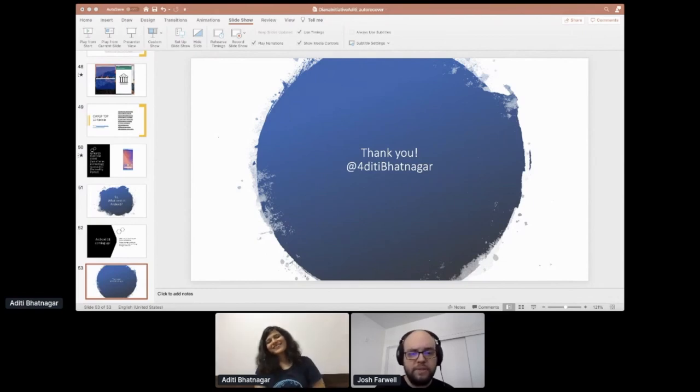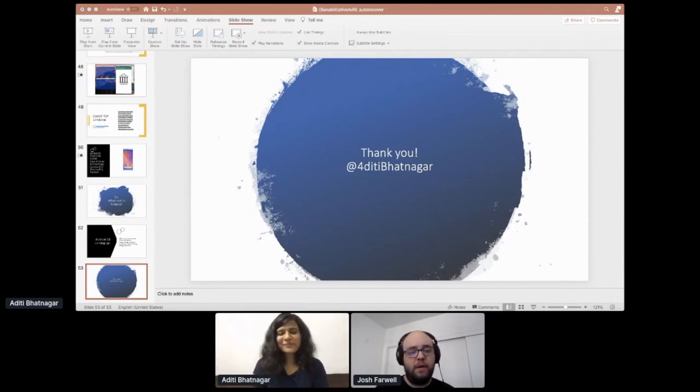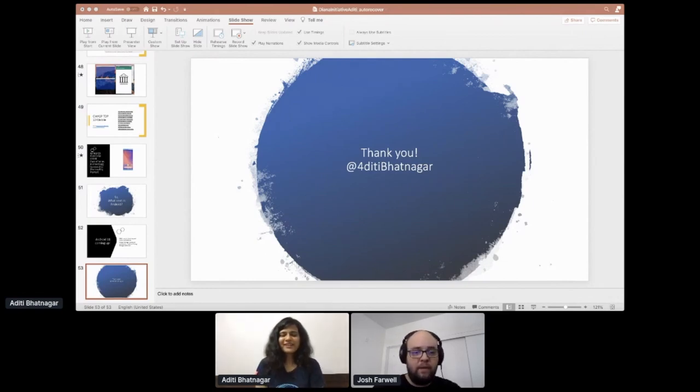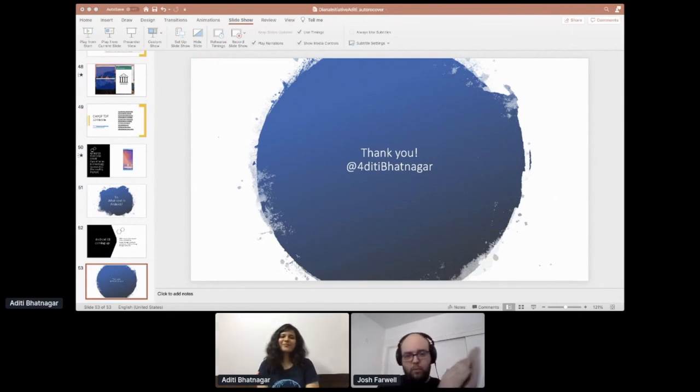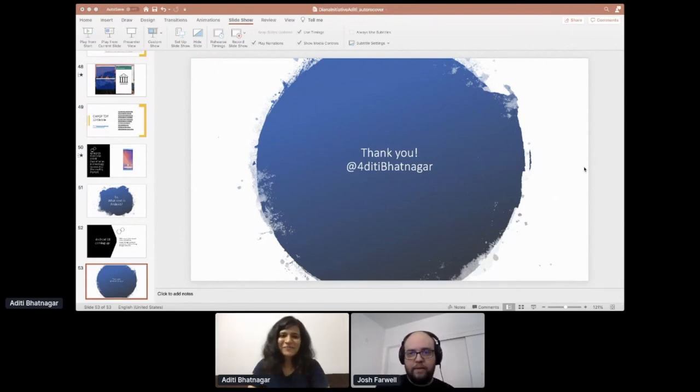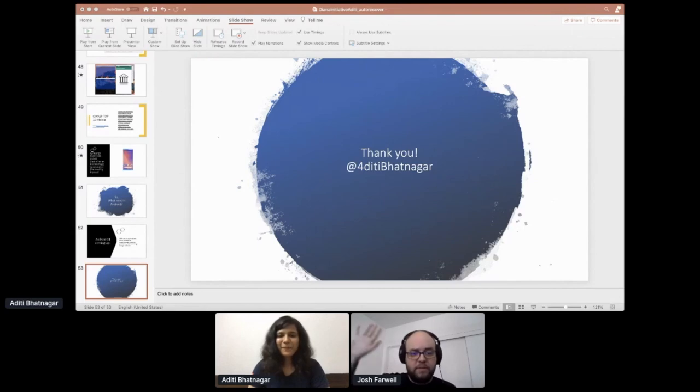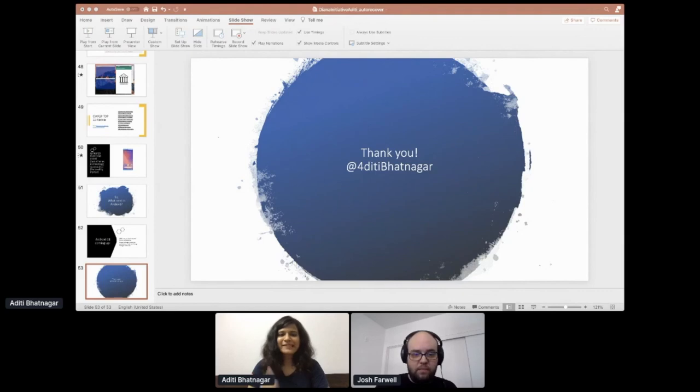That was all the questions I had. Thank you so much, Aditi. That talk was amazing. Let's have a round of applause, virtual round of applause. Thank you so much and have a great rest of your day, audience and Aditi. I will sign off. Bye.